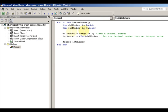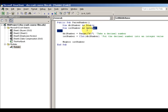We have a parse number function, dimensioning a double as double and an integer as integer. Integers do not store decimal places — doubles do.